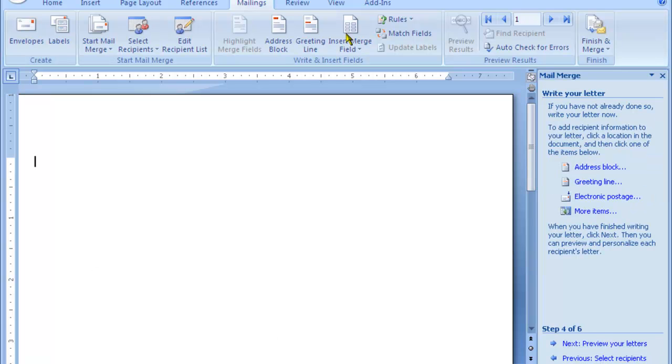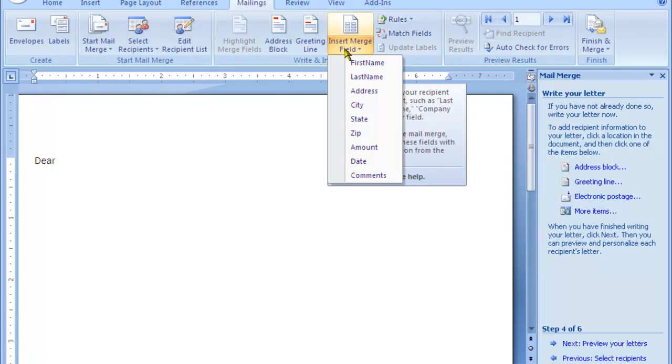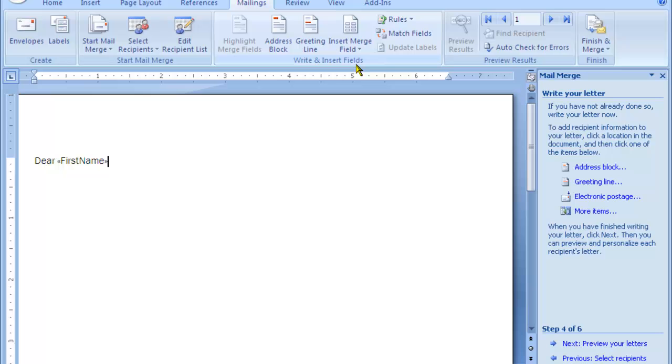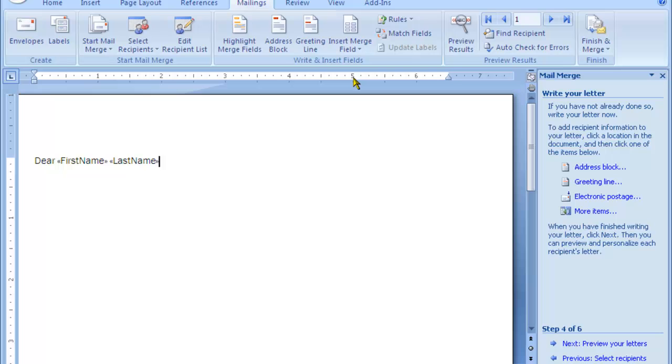At this point you could say dear and then you click on insert merge field. For example, first name, space, insert merge field again, last name, comma.